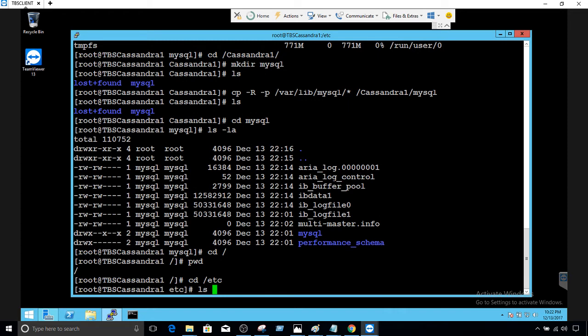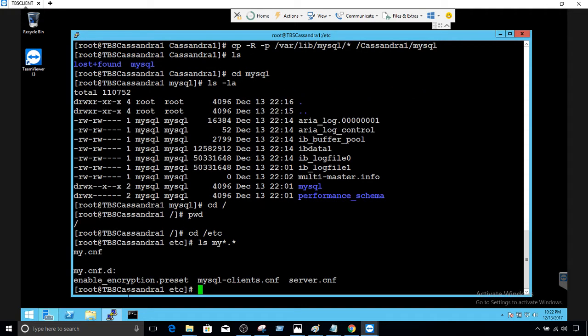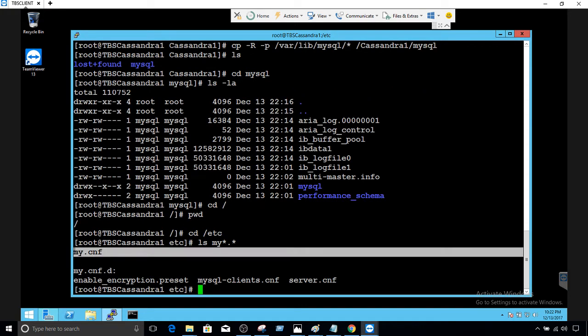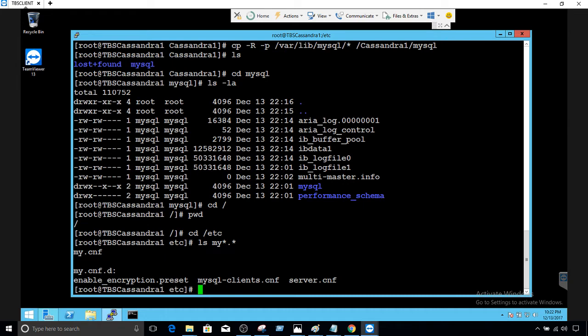We go to /etc/ and once we are there we can see the file — if you say ls my*.cnf you see the file right there. Those are the changes we have to make. We say: sudo vi my.cnf. It's a good idea to use sudo so you have the permissions to make changes as a superuser.